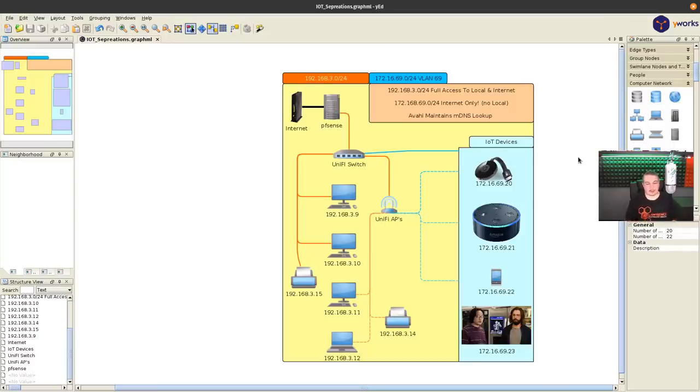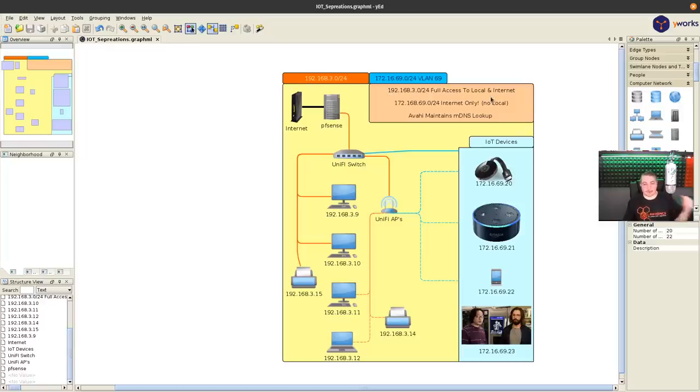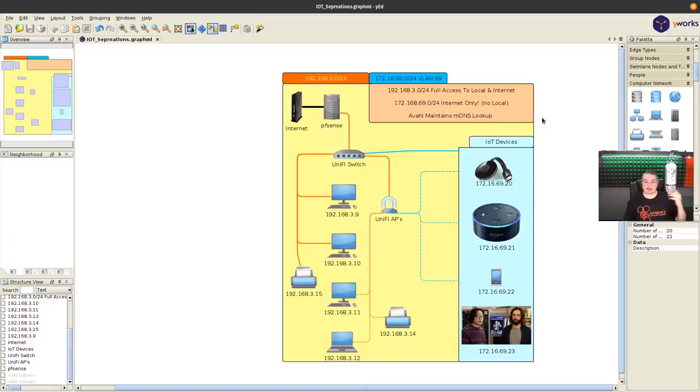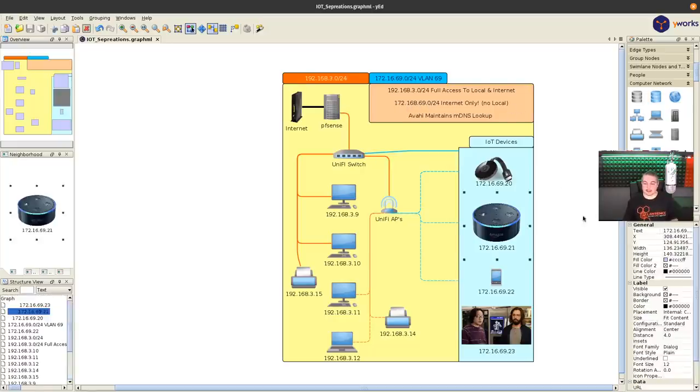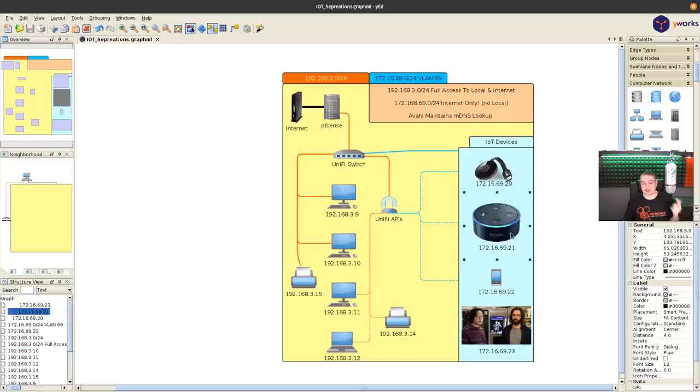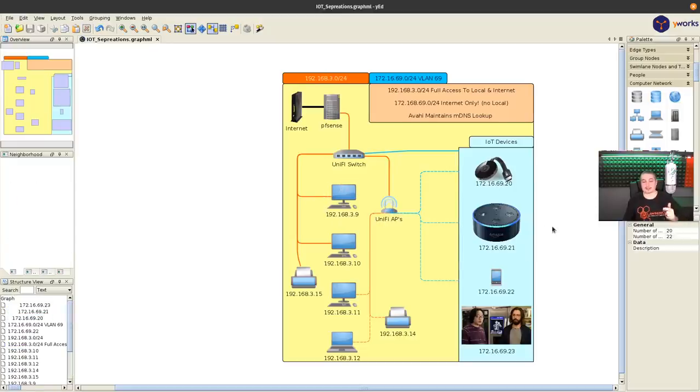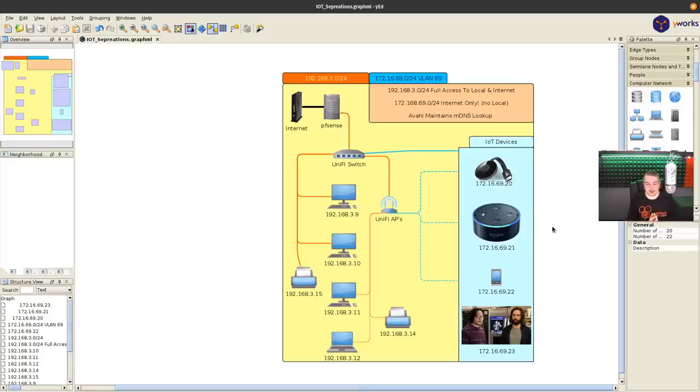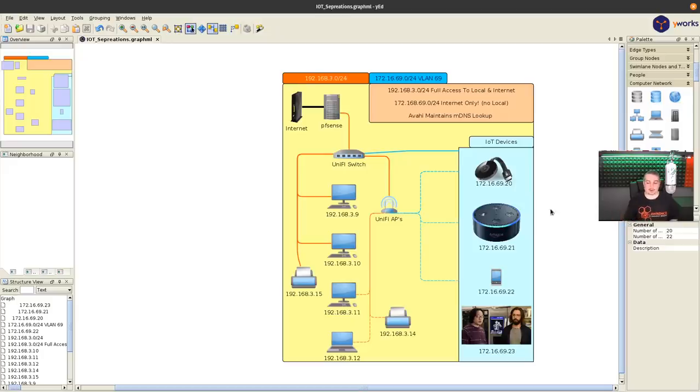I also point out in this particular design, I'm using Unify switch, but really any type of switch or multiple switches would work. We're really going to focus on the concepts here. Those other videos break down some of the more technical details in there. But when it comes to concepts, right here we have this network with full access to local internet. And this is more like a guest network. It's separated. It is internet only, no local access, as in these devices can't talk to these devices. But these devices can talk to these devices.